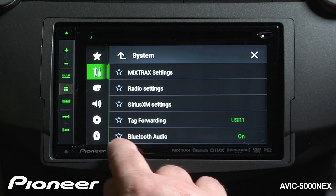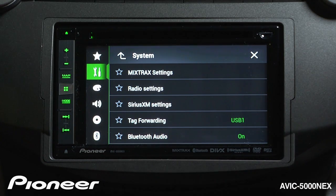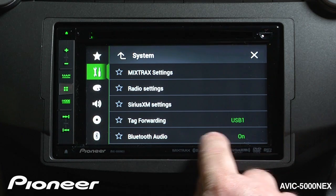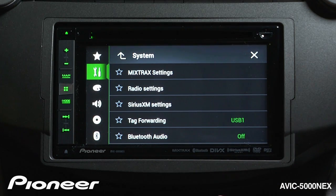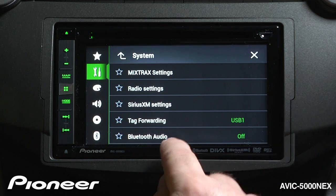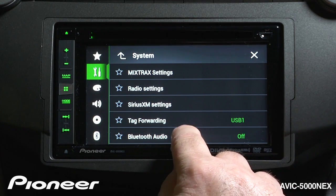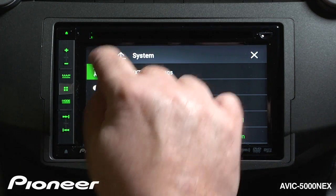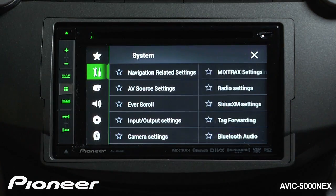Next up is Bluetooth audio as a source. We can have that listed in our source drop-down list, or we can take that out. I'd certainly like to use Bluetooth audio, so I'll keep that in my source list.